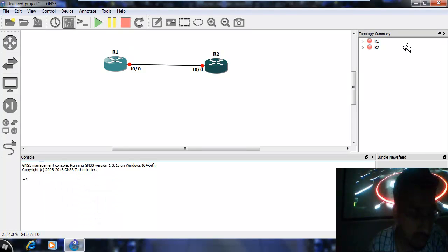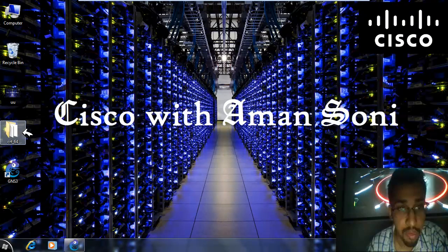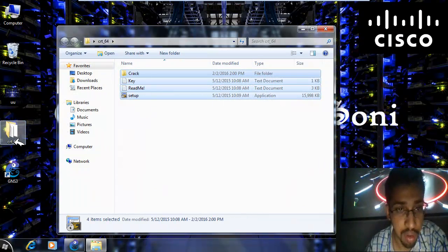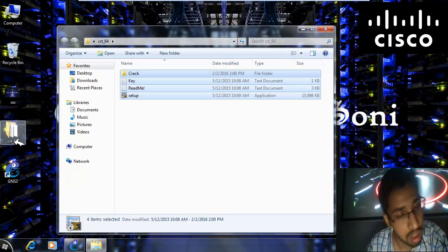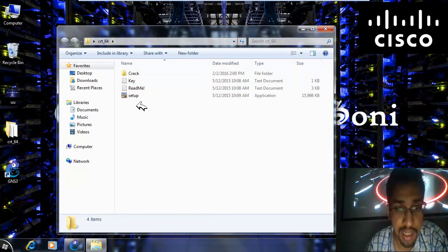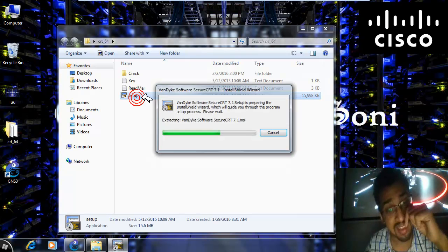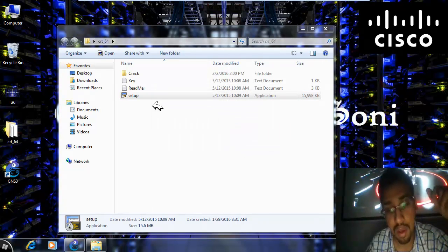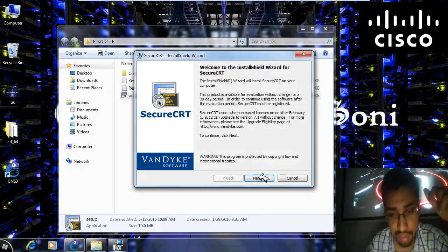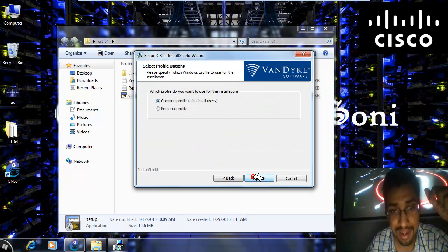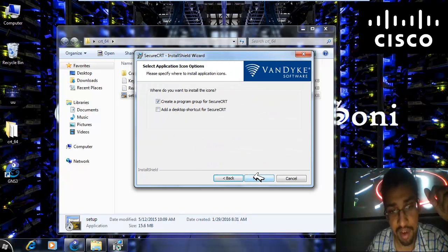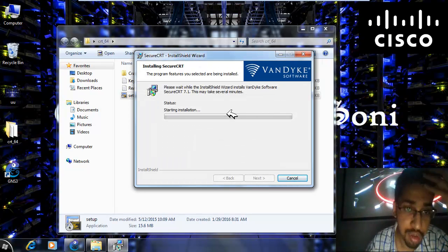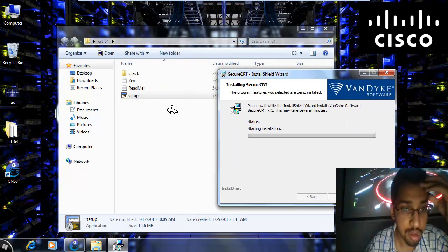Now let's stop the routers as well. This is the software that you need, and I am adding the link for SecureCRT for 64-bit Windows in the link description. First of all you have to install it — just click on setup, wait for it to decompress, and then do the usual next, next, next. Accept the terms, next, next, and wait for it to install.